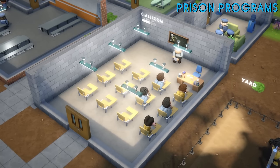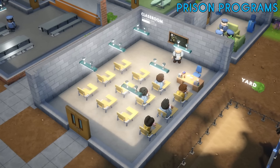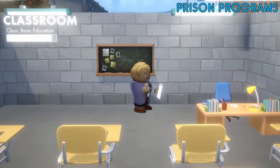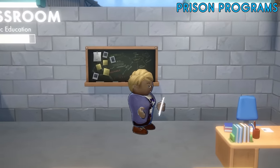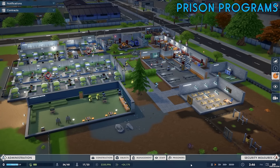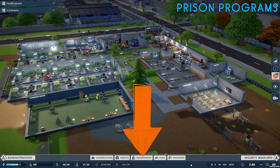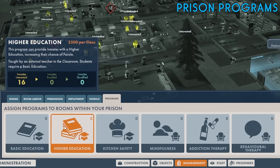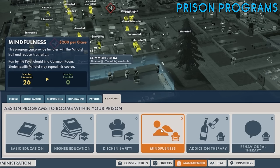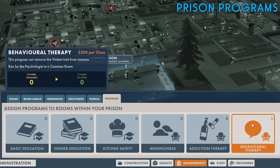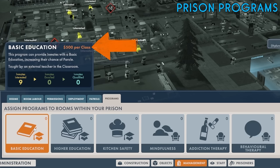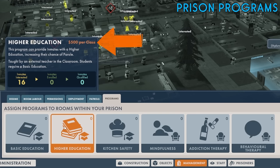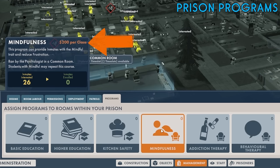Prison programs give your prisoners the opportunity to learn new things or better themselves whilst in your prison. For example prisoners who pass a higher education program are more likely to be paroled and those who pass an addiction therapy program can lose their addiction trait entirely. To view the programs available in your prison click on the management button and then the programs tab. In total there are six different types of program: basic education, higher education, kitchen safety, mindfulness, addiction therapy and behavioral therapy. The two education programs cost $500 to run whereas all the others cost a mere $200.